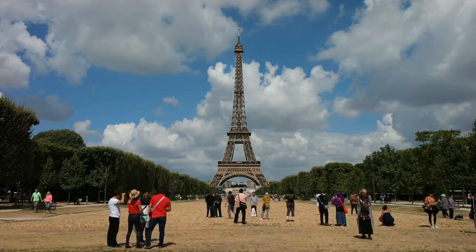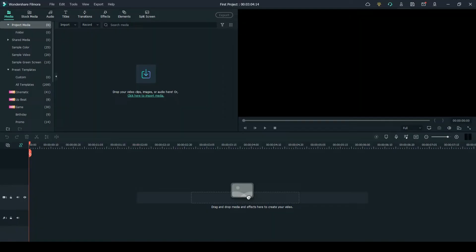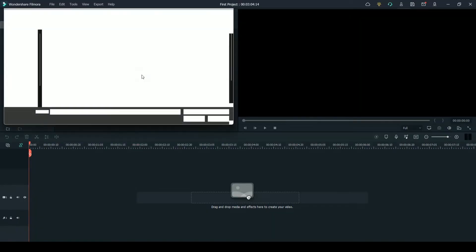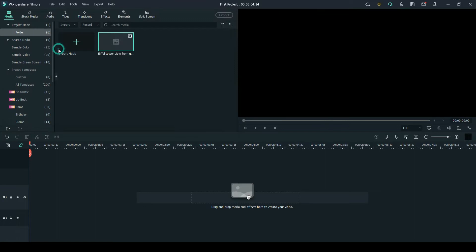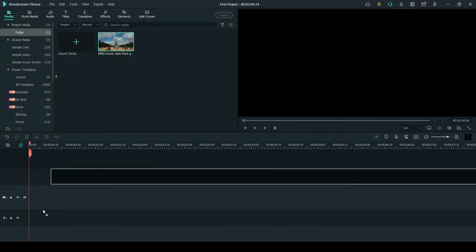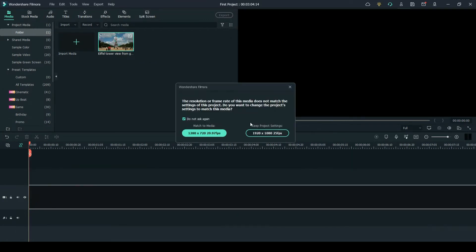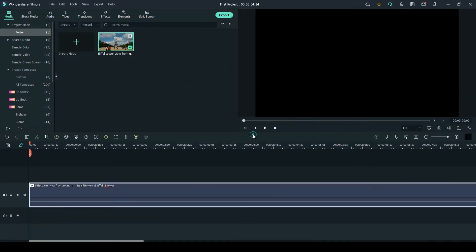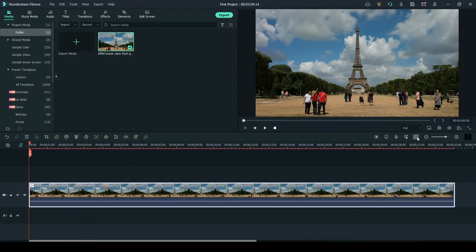Hello friends, today in Tech Talk 101 I'll show you how to do a building grow effect in Filmora 11. I will be releasing a series of VFX and Filmora editing tutorials, so consider subscribing to my channel.